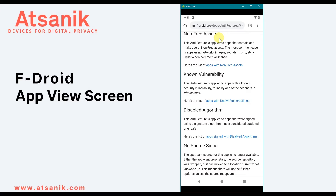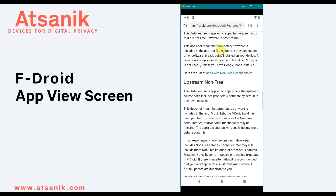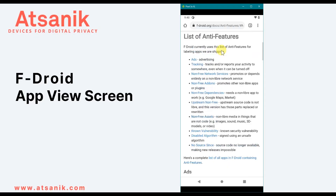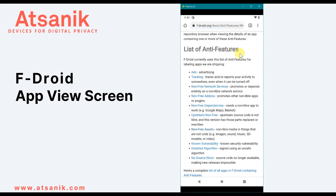FDroid defines anti-features as behaviors in the app that might be undesirable from a user's perspective, often serving the interest of the developer or some third party. In most cases, anti-features really have minimal privacy concerns, especially compared to many apps on the Google Play Store. But since FDroid is very transparent, those are all listed. Apps from the Play Store often contain built-in data trackers and may report significant identifiable private data about you to the developer, big tech companies, and other third parties.